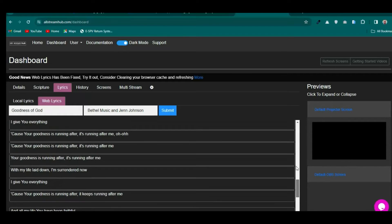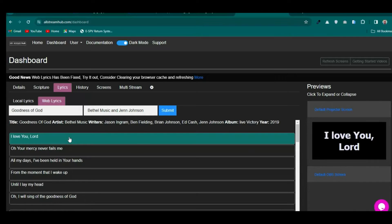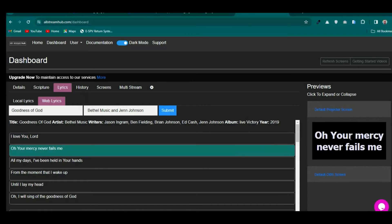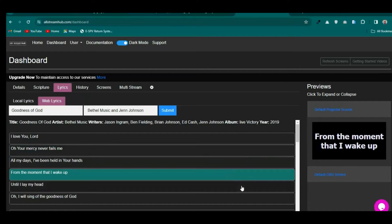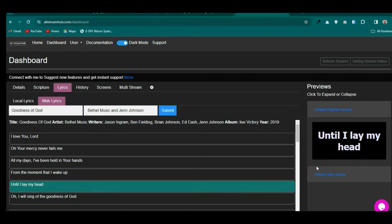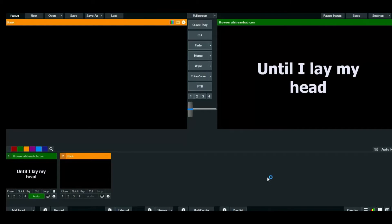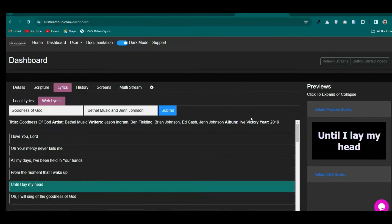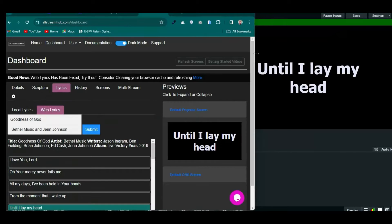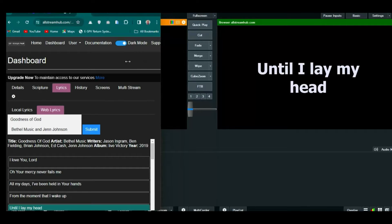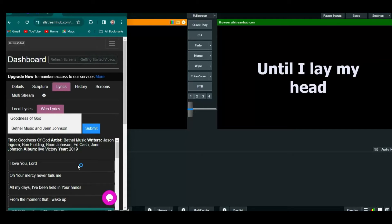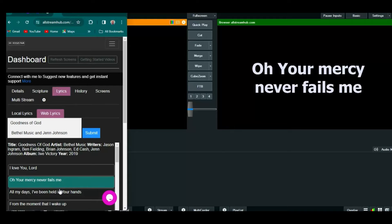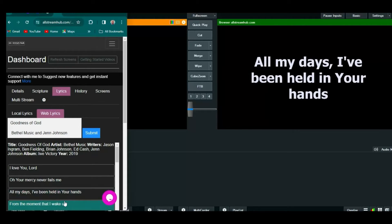When you click on a lyric section, you can see it shows on the projector screen. Click the second section — it shows. Click the third — it shows. Let's head over to VMix. You can see it's showing in VMix, updating quickly and working very well.